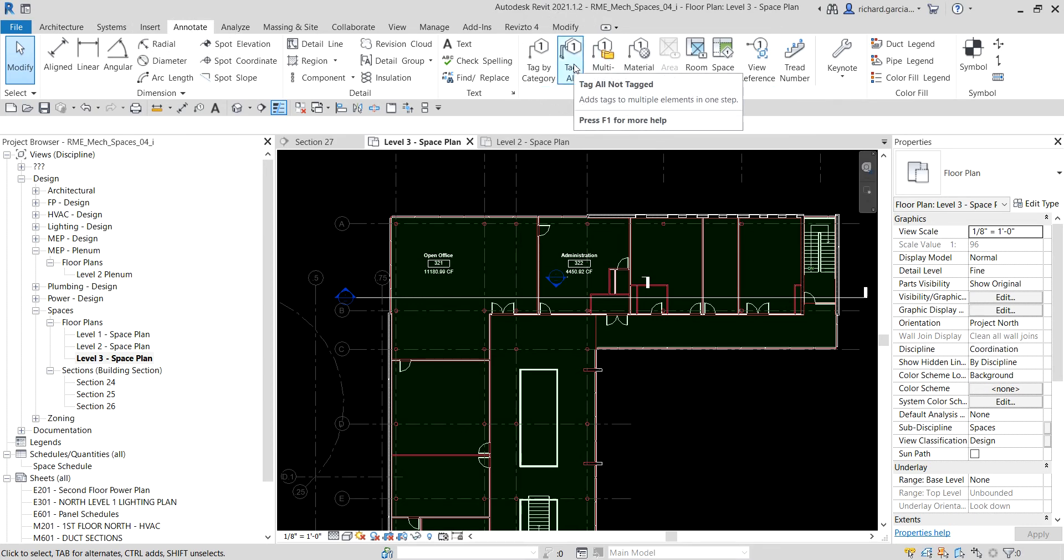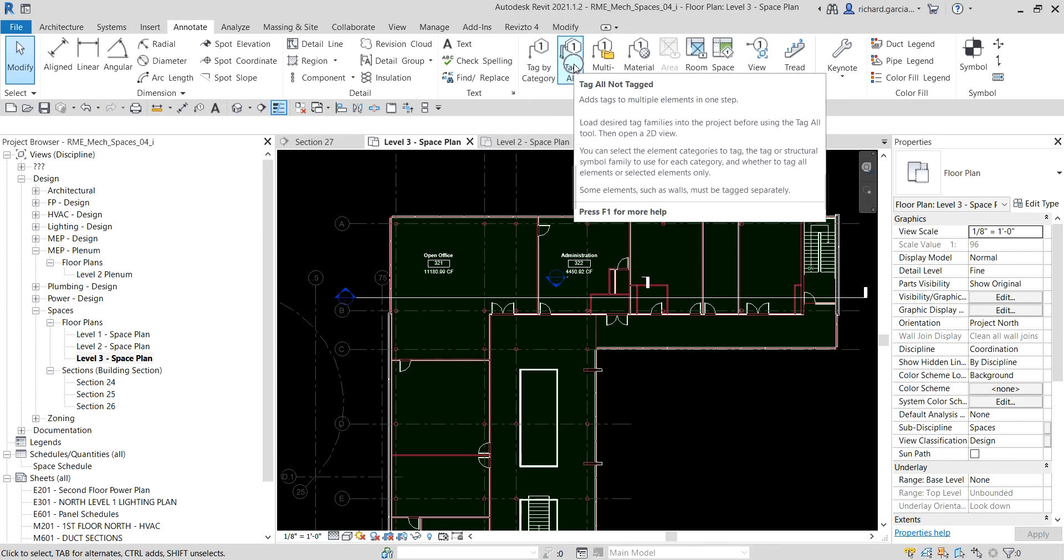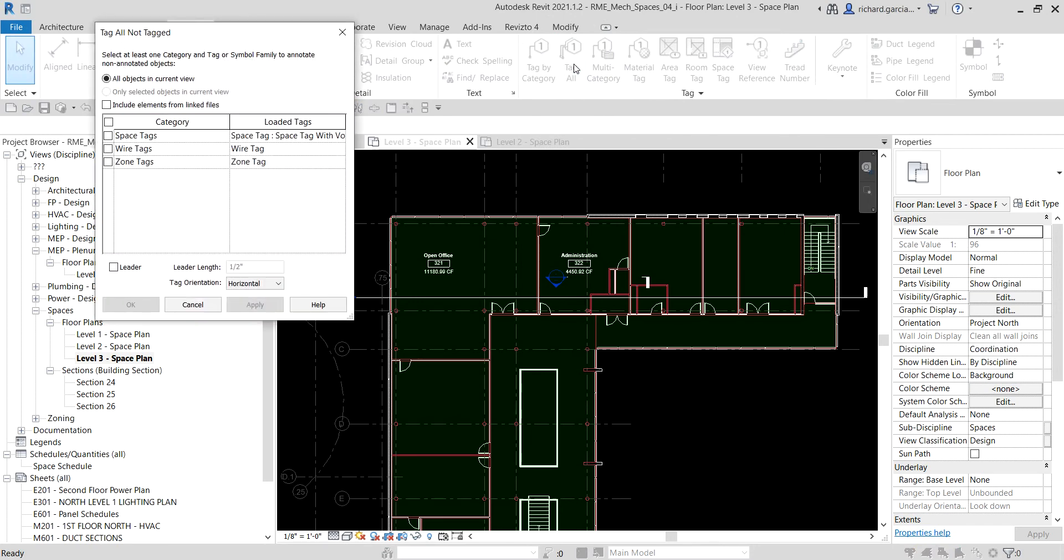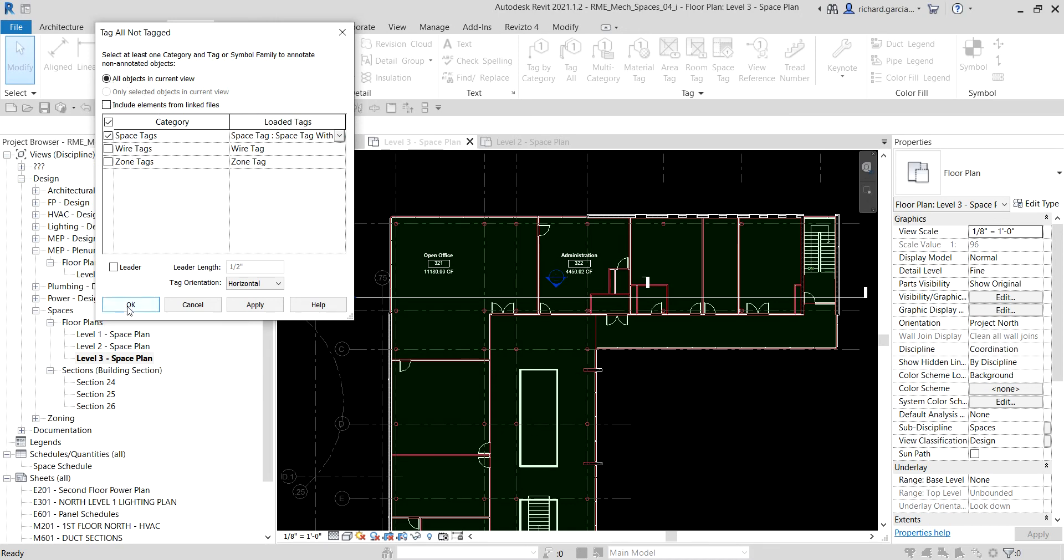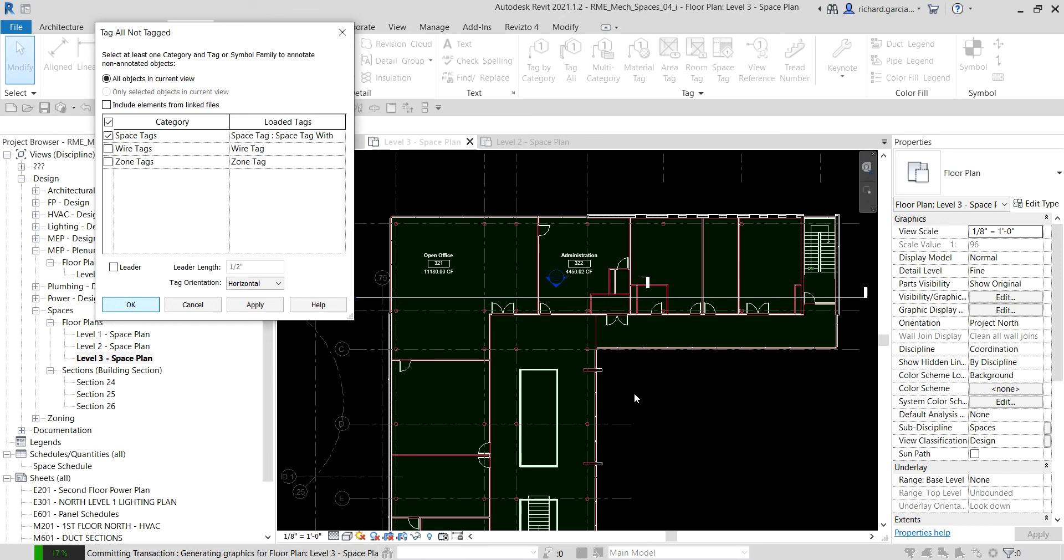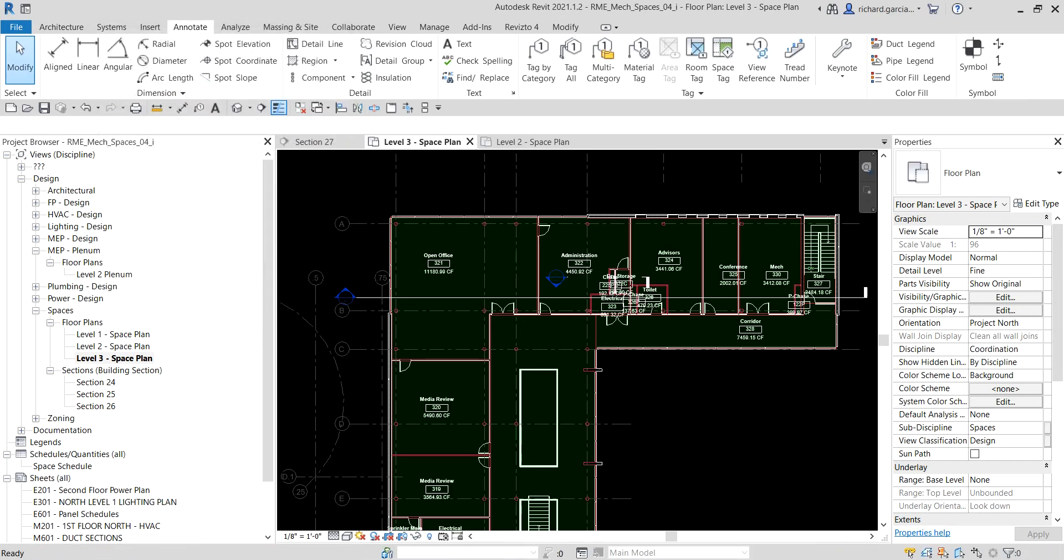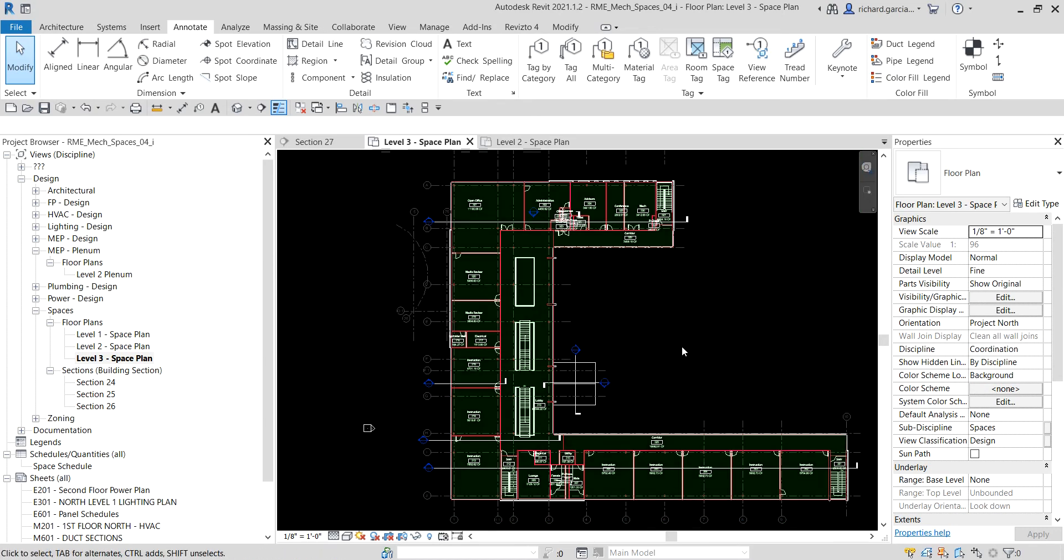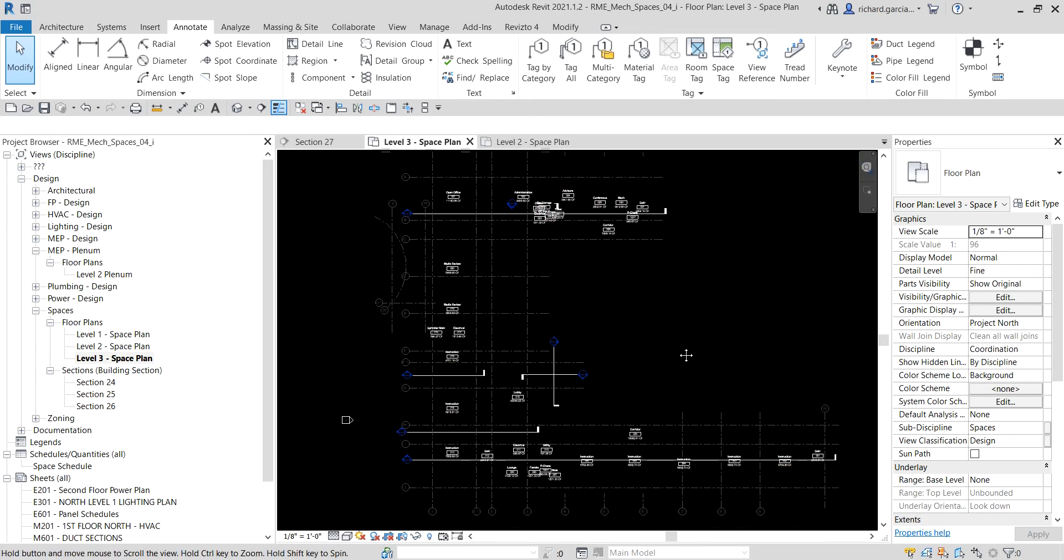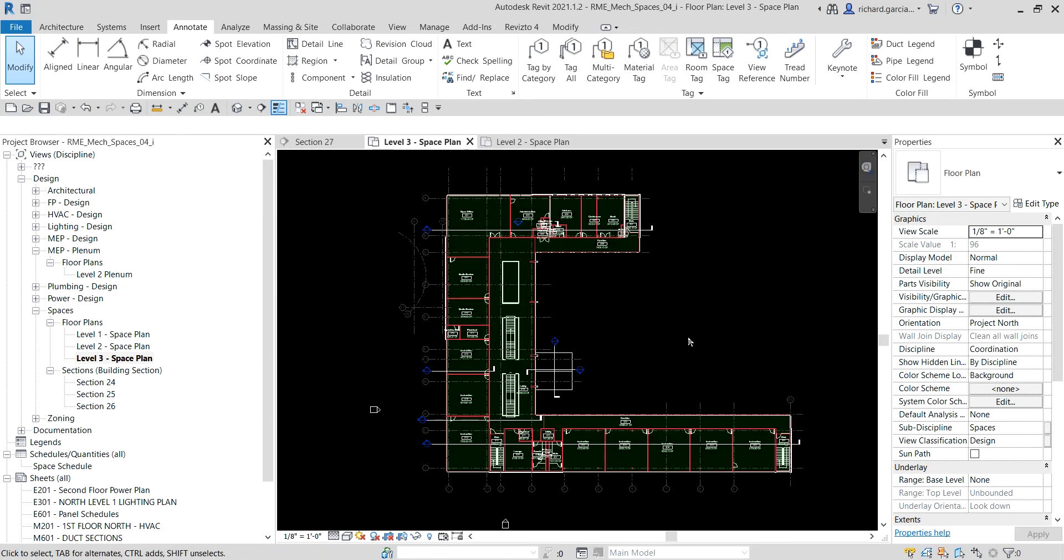Instead of picking one by one, you can just go to the Annotate tab, and there's the tag panel. Just look for tag all - click tag all, not tag tool. From that dialog box, just click the space tags, and you can select the type of tags that you want. It can be space tag only, space tag with area, or space tag with volume, which is what I'm going to use. I'll just check that one and select OK. Let us just wait - there you go. We just placed all the space tags that we needed on this level.